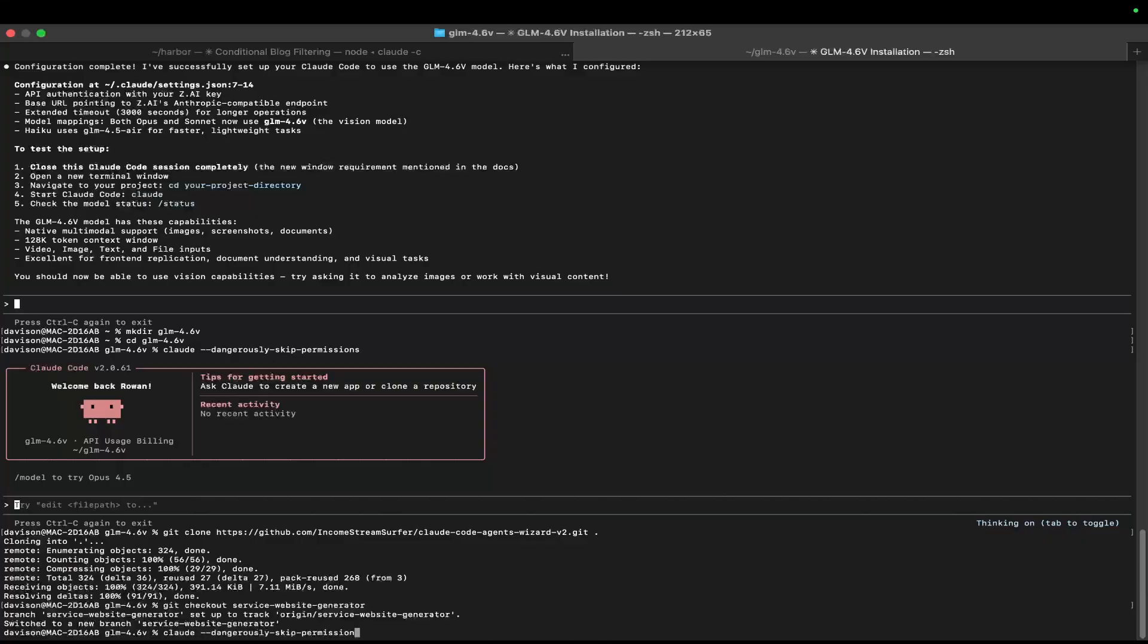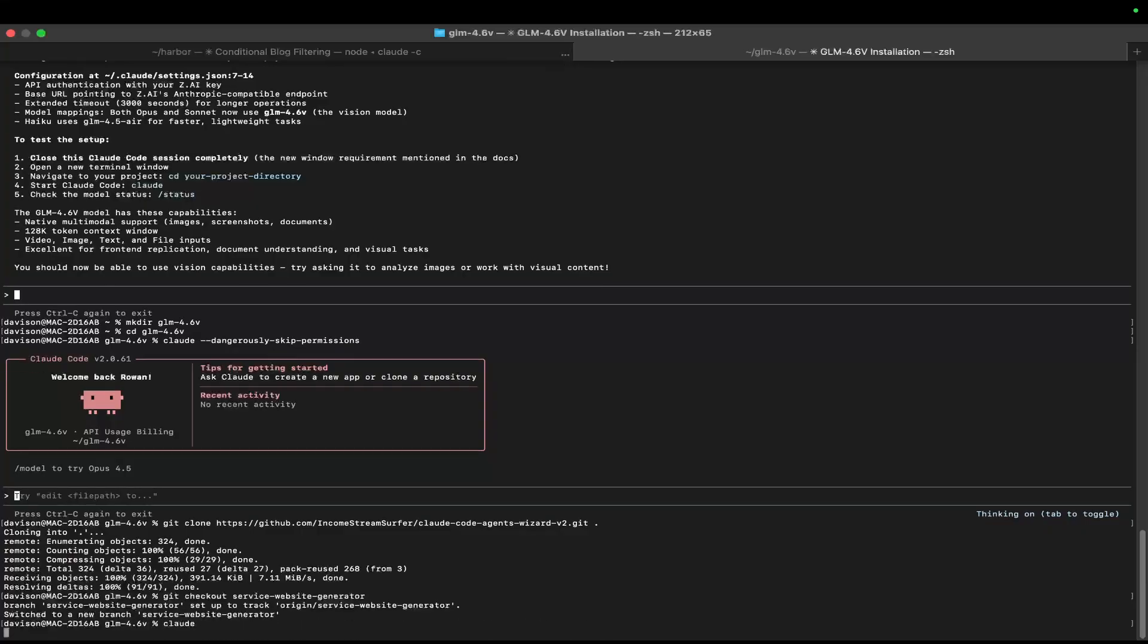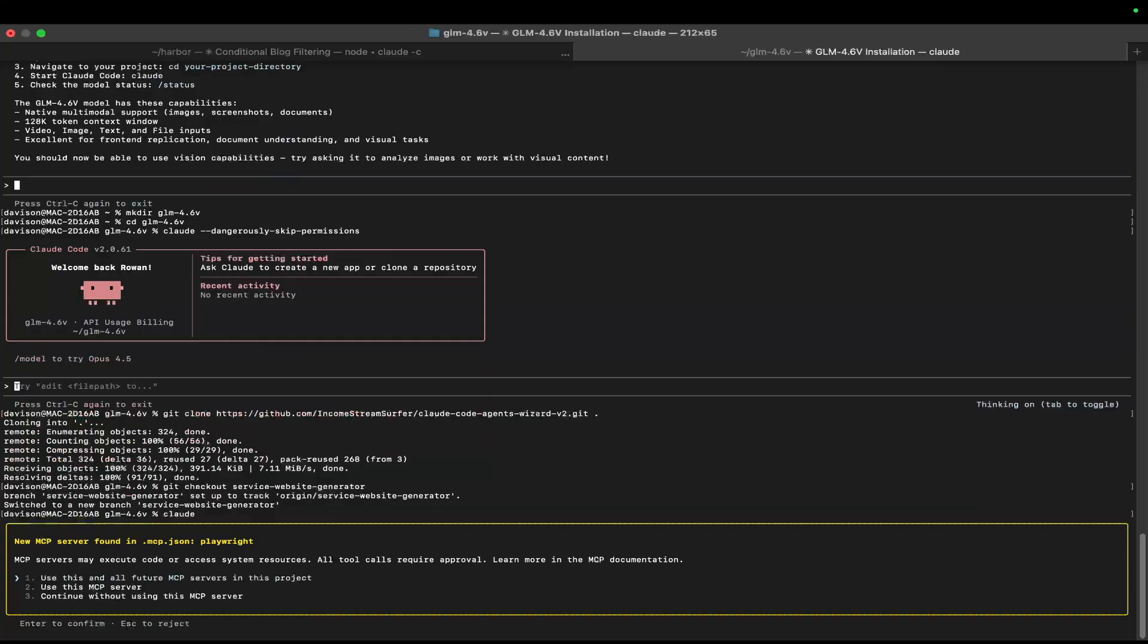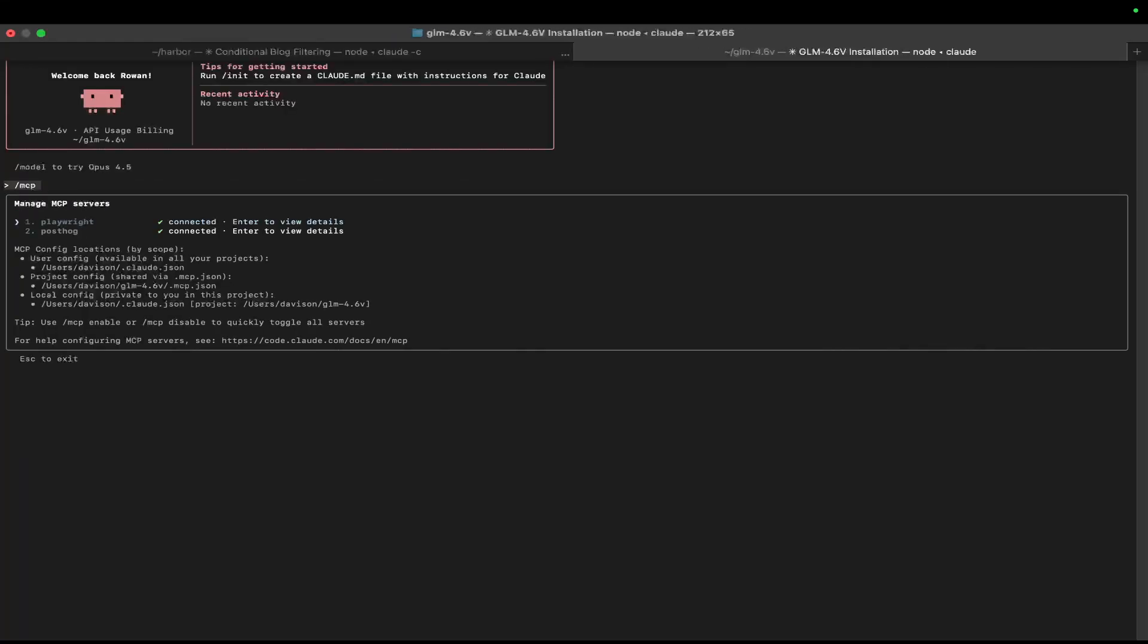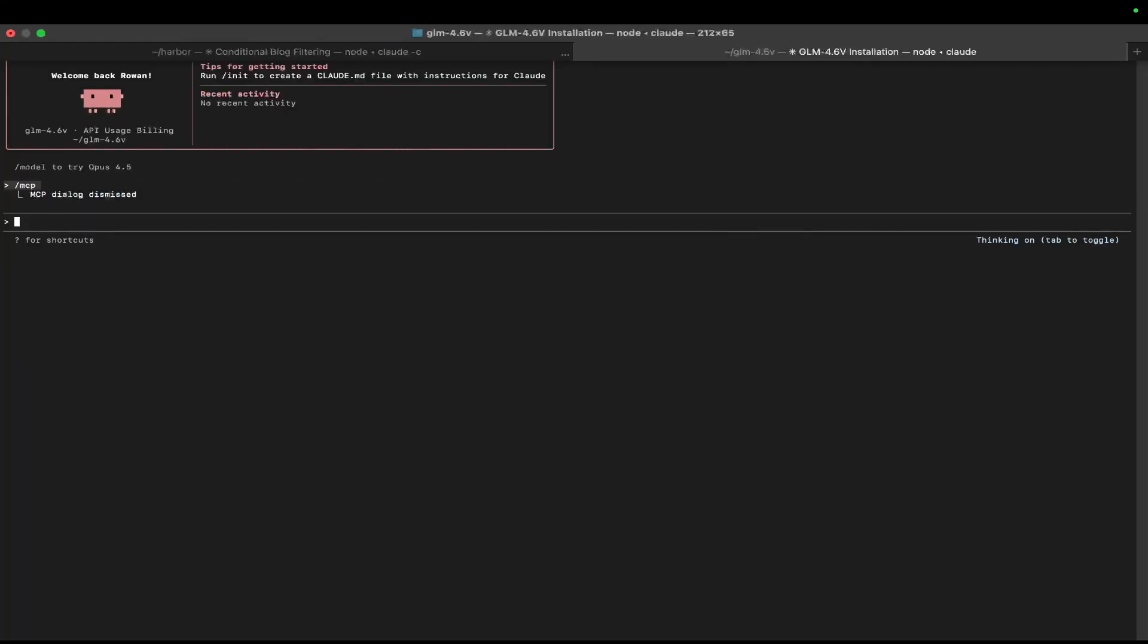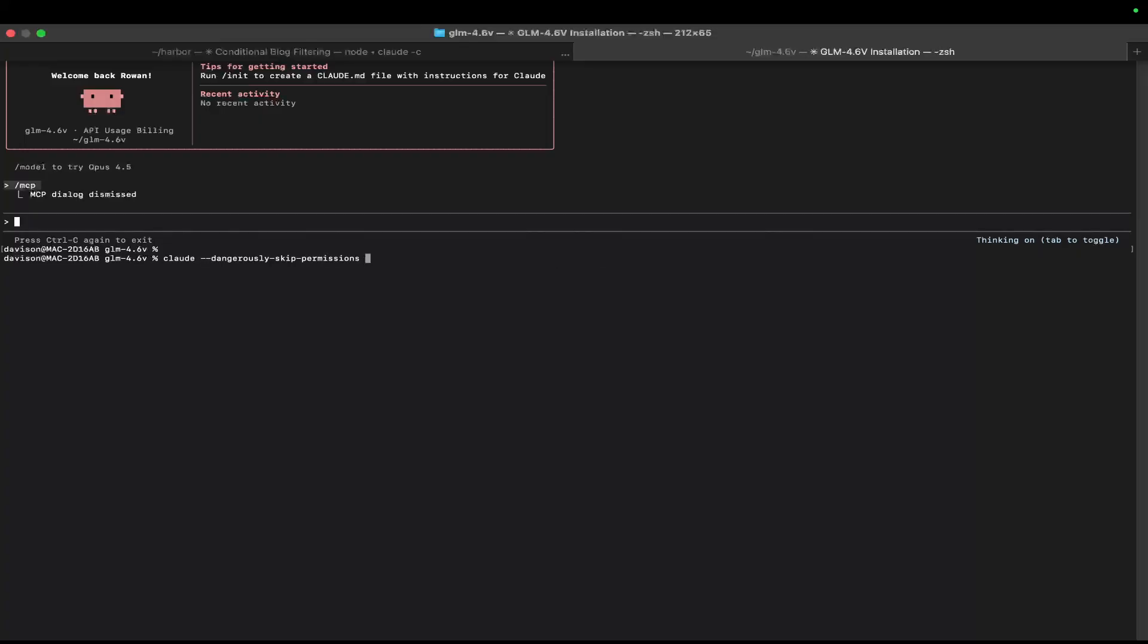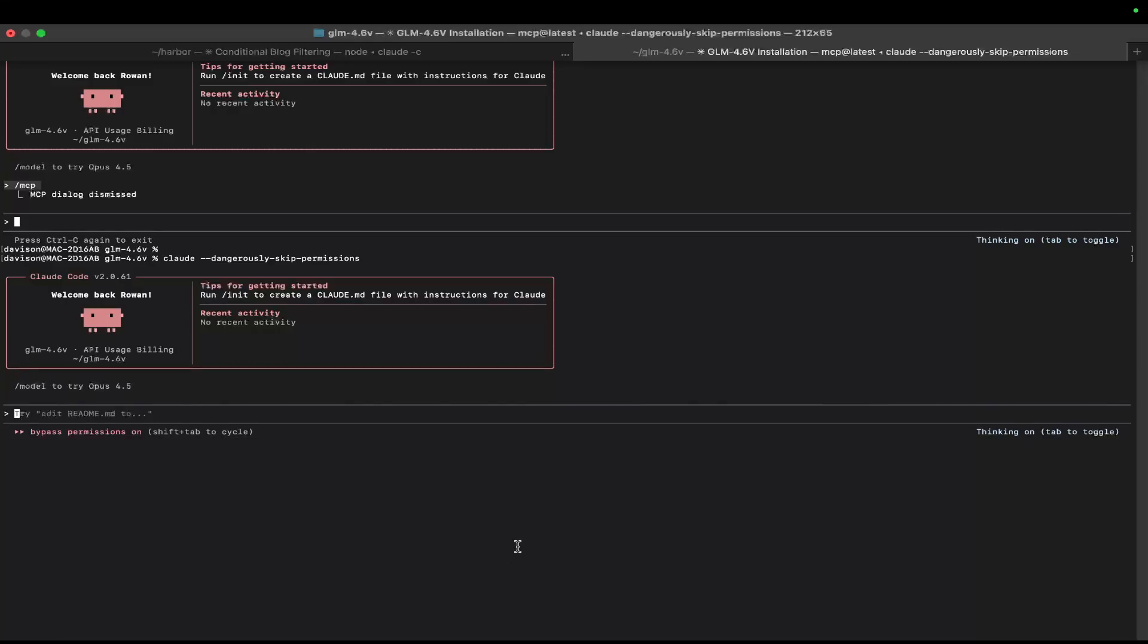Okay, so from here, we just need to run Claude quickly so that we can accept the MCP because there should be an MCP. There we go. Let's do slash MCP. Okay, postdoc is there as well. That's fine. That doesn't matter. And then there we go.